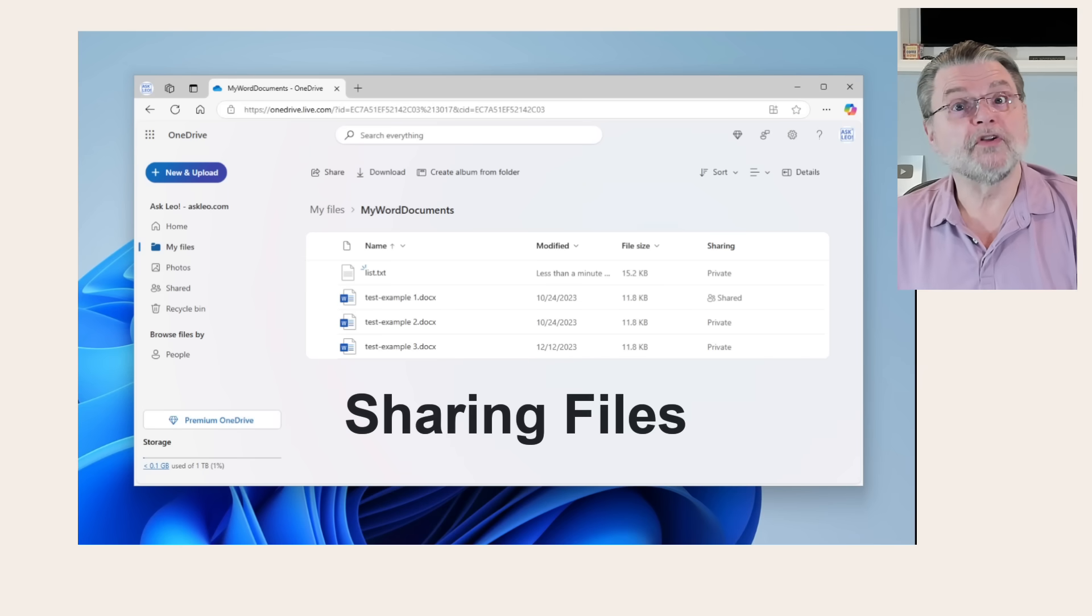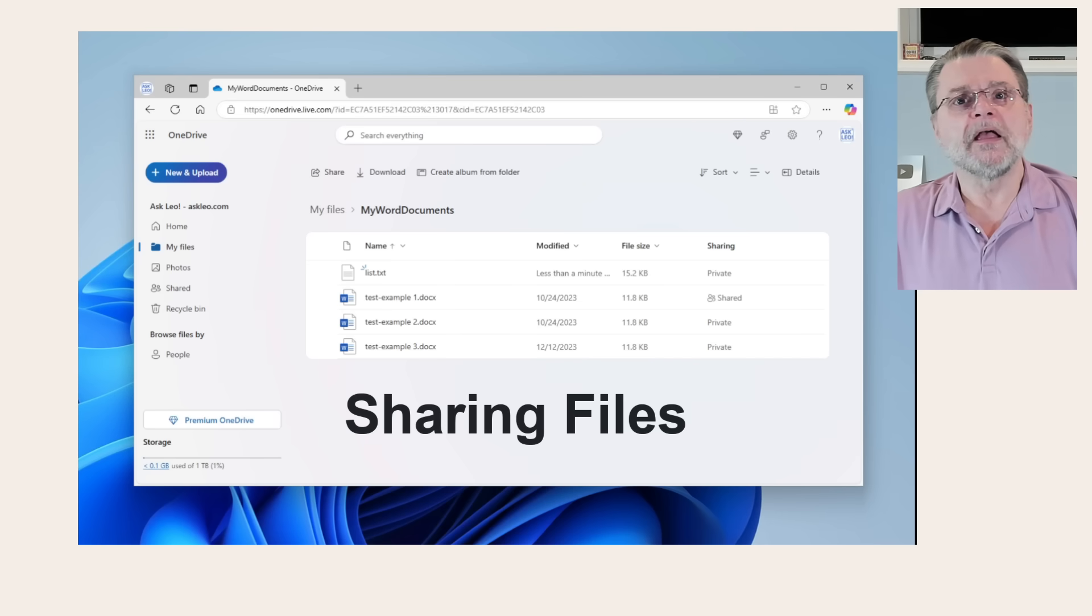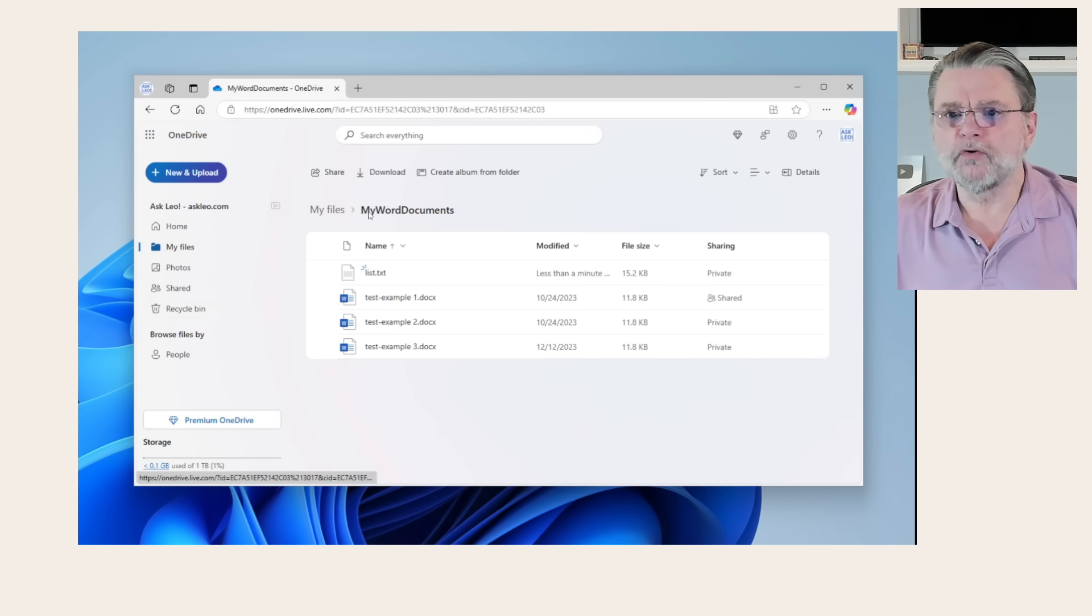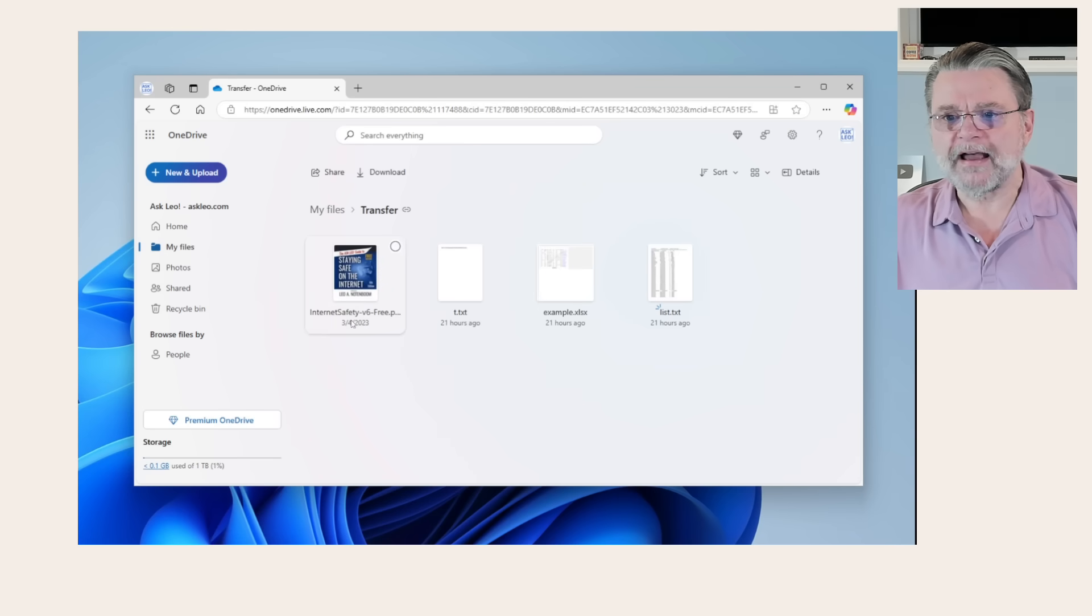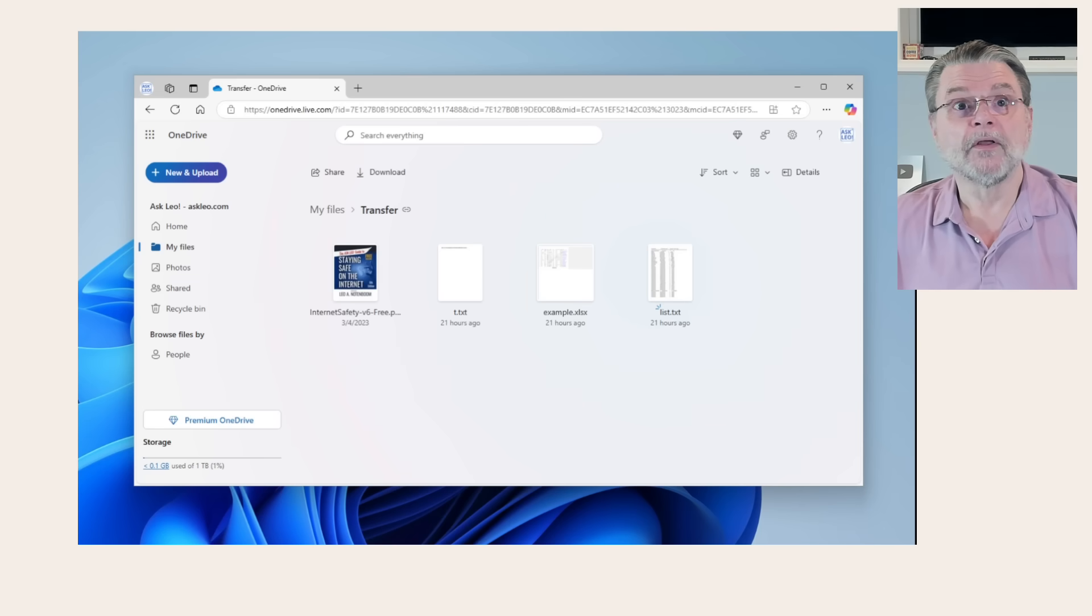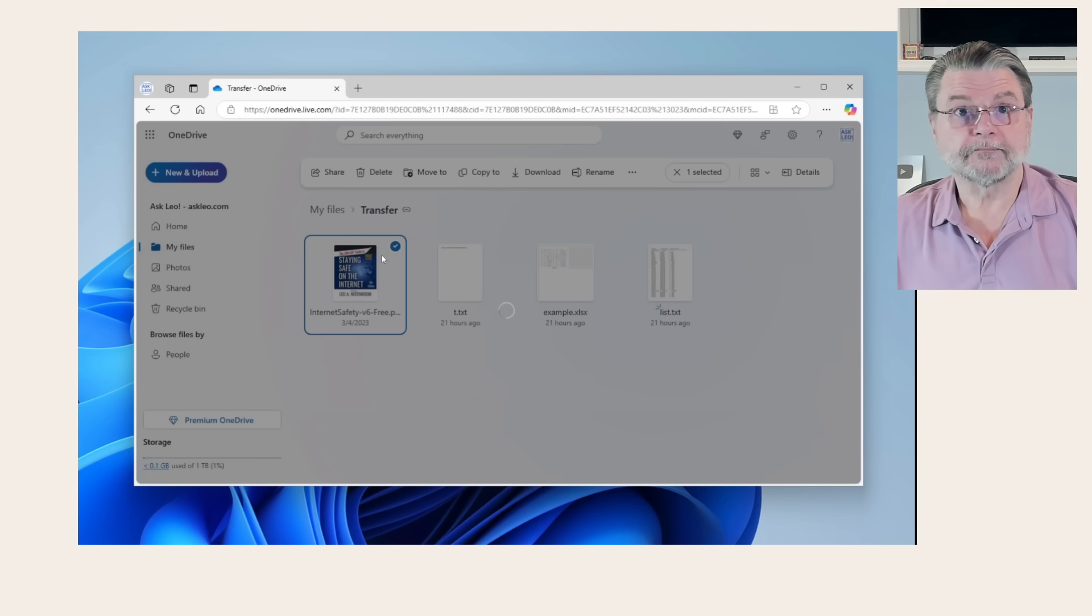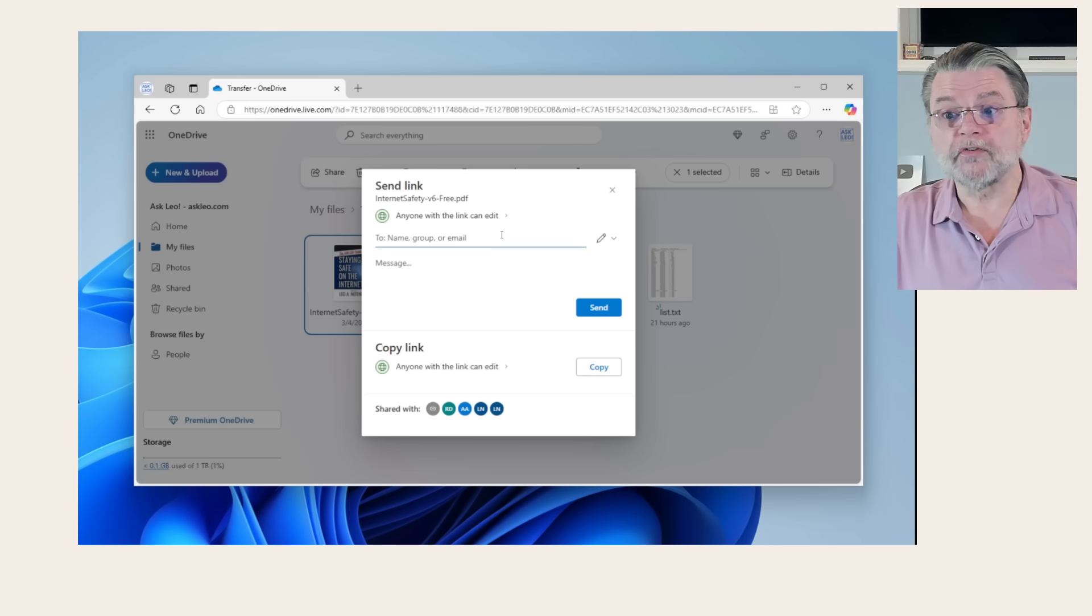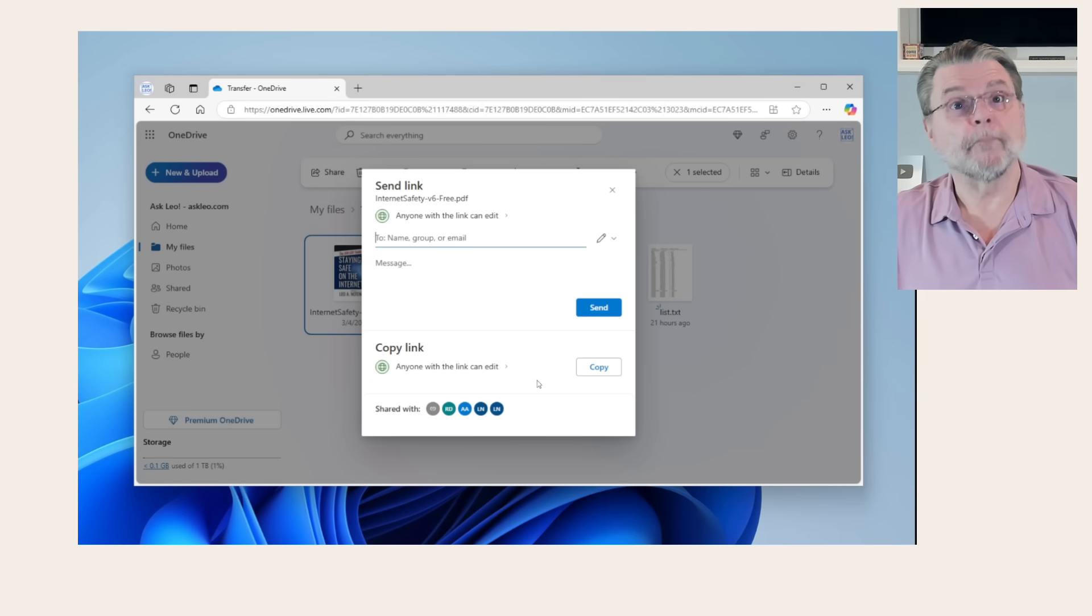One of the reasons you might want to use OneDrive.com even without the app running on your PC is to be able to share a file or folder with someone else. Now I'm going to move over to a different file because it's something that actually makes sense to share. I have this Internet Safety free edition in PDF form in this OneDrive. So I'm going to right-click on it. This time I'm going to click on share. This opens a dialog that allows me to either choose who I'm going to share it with or just get a link that I can then share with anybody I want.